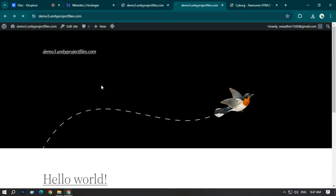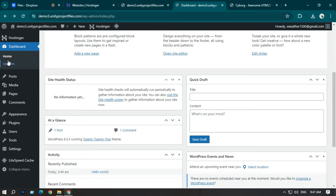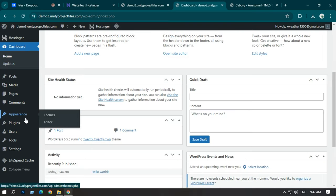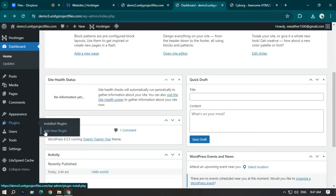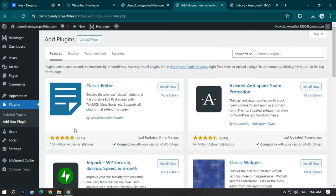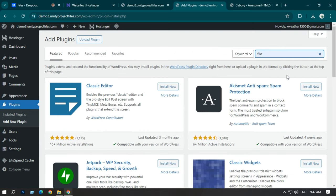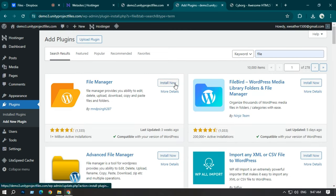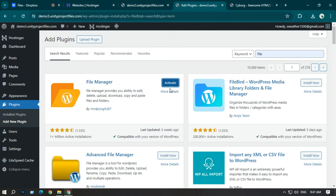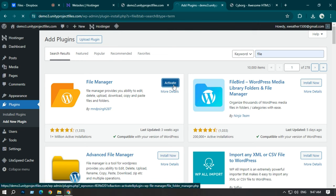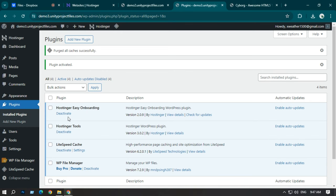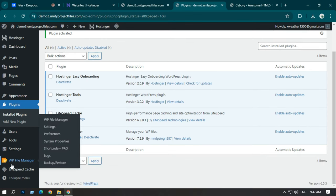For uploading my website using WordPress, first go to Plugins and add a new plugin. Just search 'file' and you can see File Manager — install it and activate the File Manager plugin. Once activated, you can see a File Manager option appear.